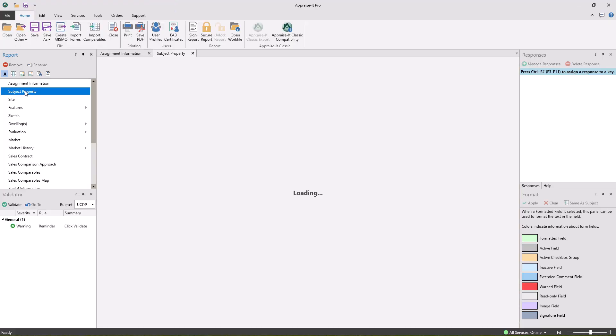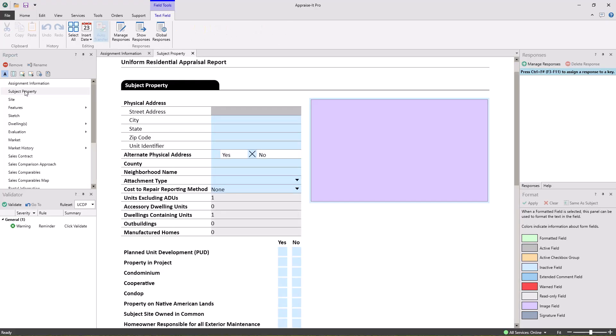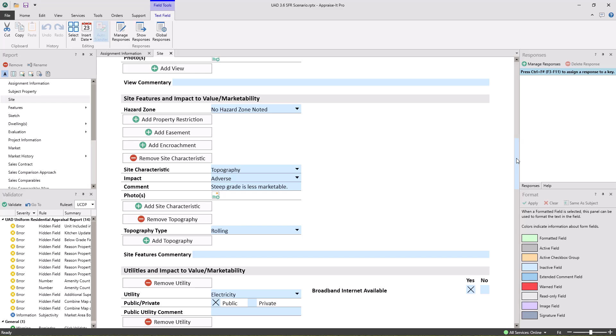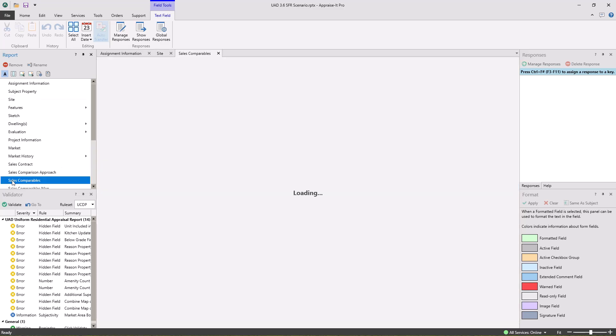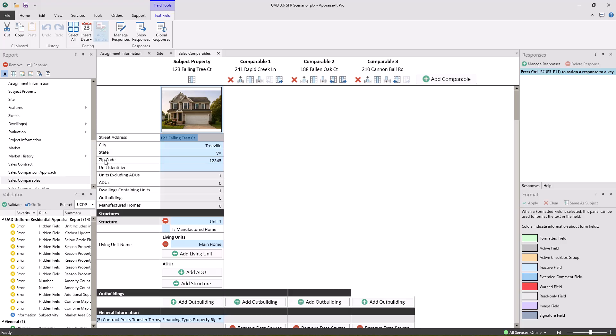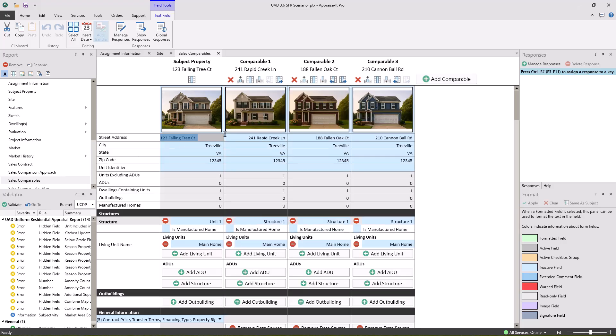I say nearly complete because we're still working with Fannie and Freddie to complete GSE verification of our MISMO XML container files. While we work to complete this process through the month of September, we wanted everyone to be able to begin learning and familiarizing themselves with the new dynamic reports.